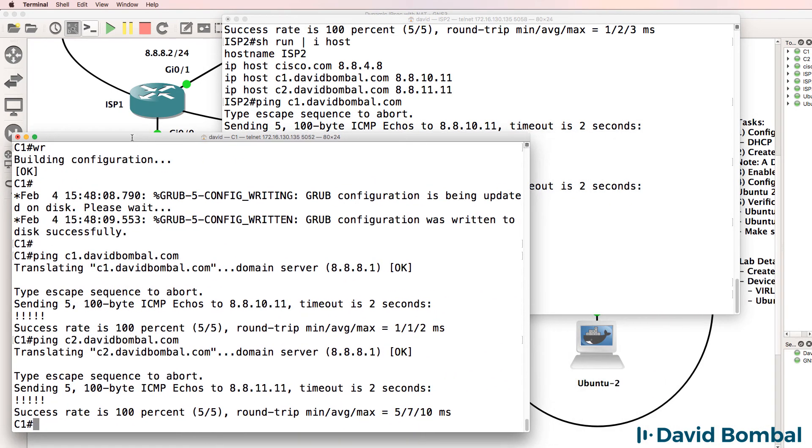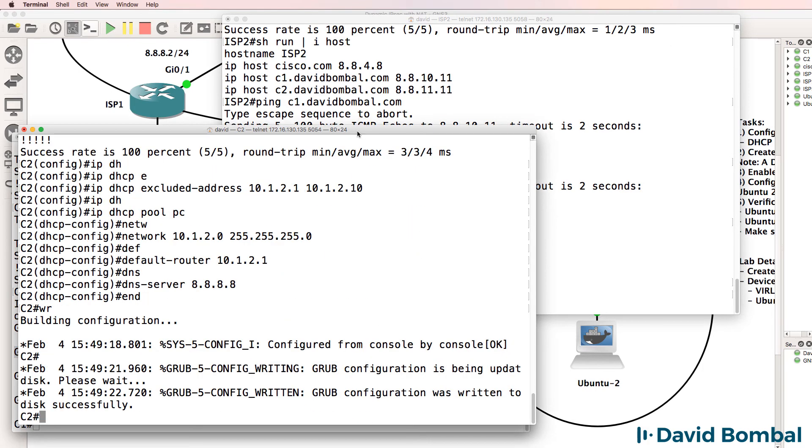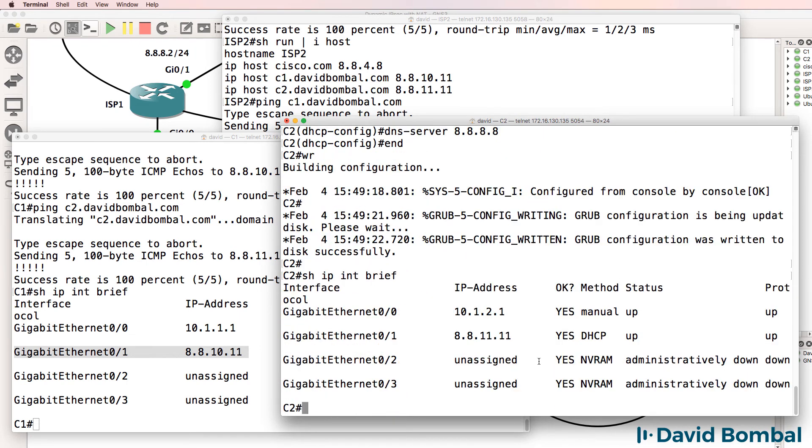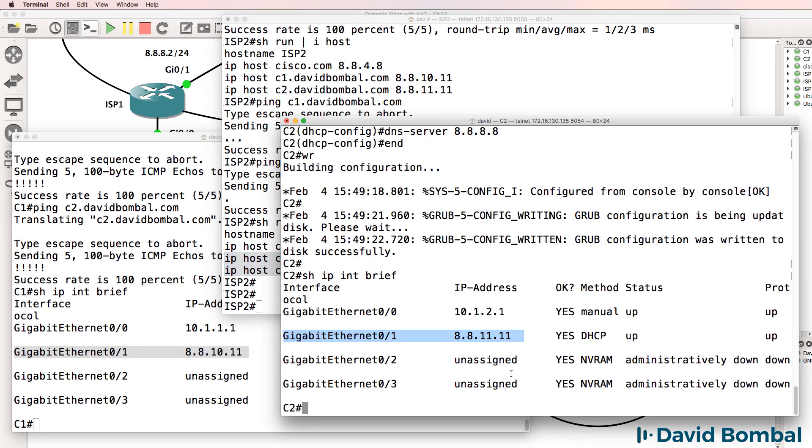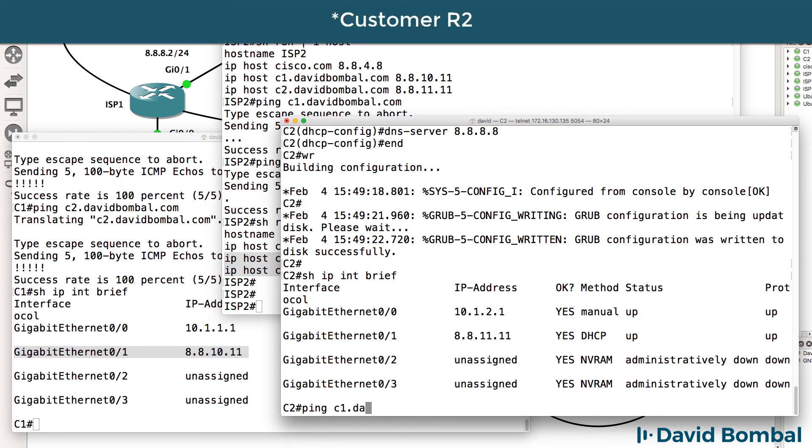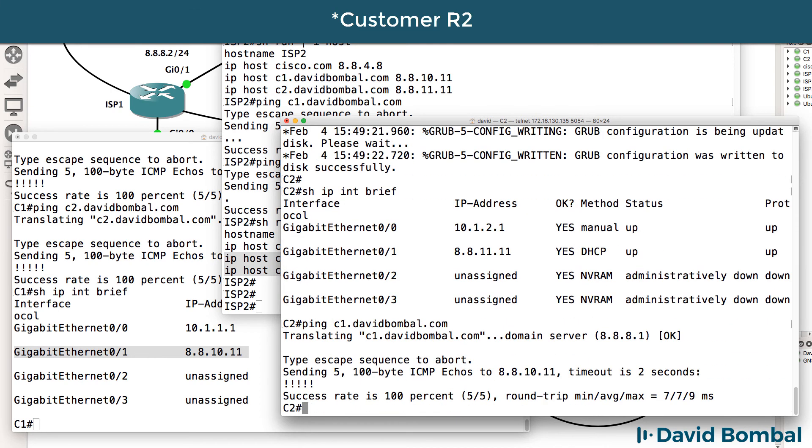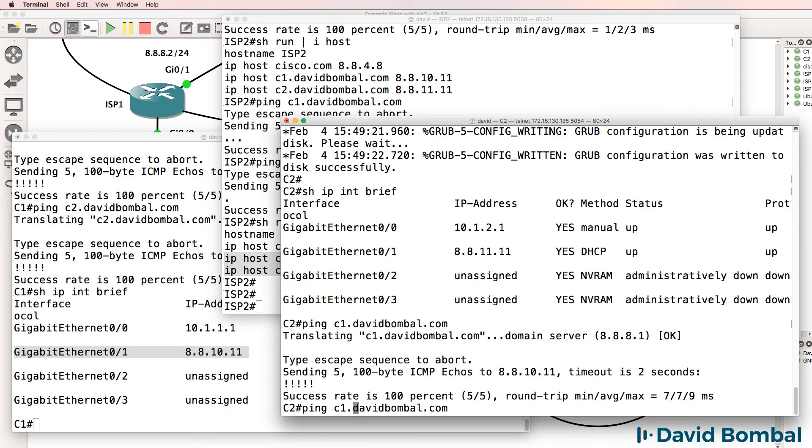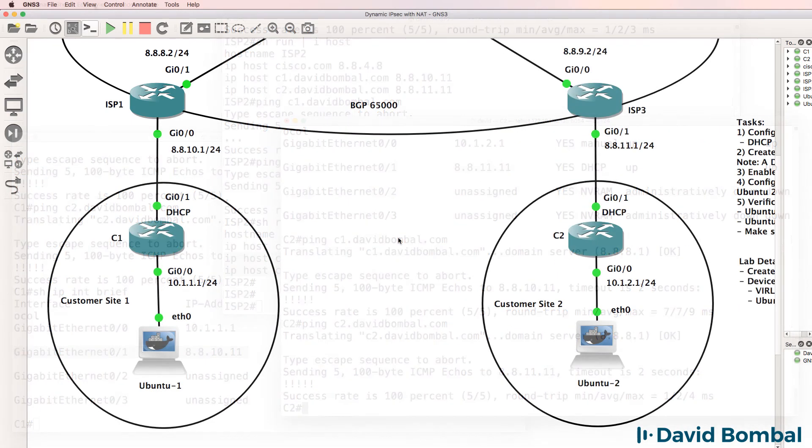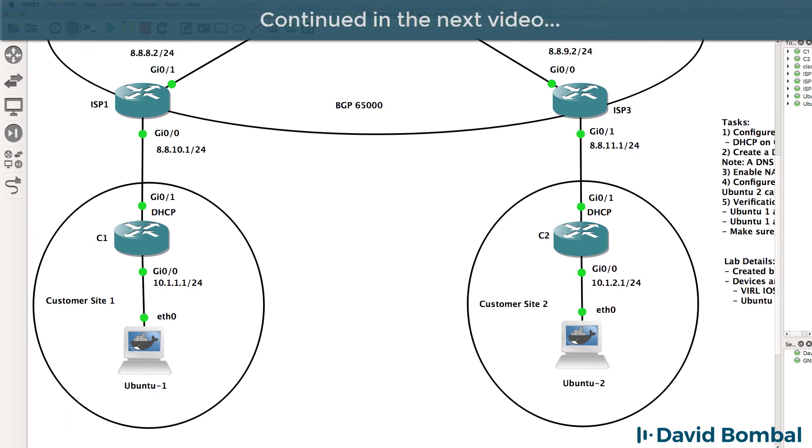On customer router 1, show IP interface brief - that's the IP address. Here's the IP address of customer router 2. That's how the DNS server is configured. Customer router 1 can ping customerrouter1.davidbombal.com and should be able to ping itself because of the name resolution. We've got the basics working. Let's configure NAT and an IPsec tunnel between customer router 1 and customer router 2 using dynamic IP addresses.